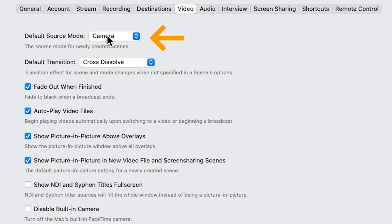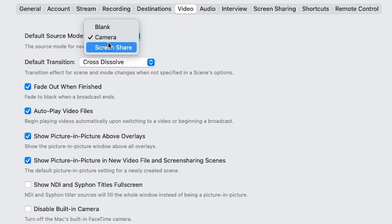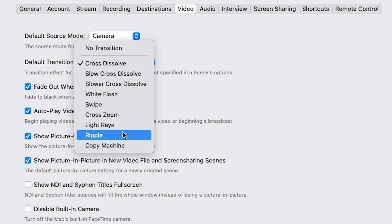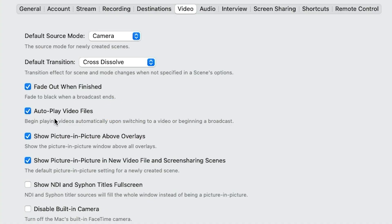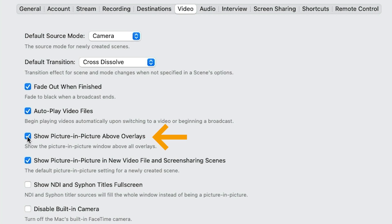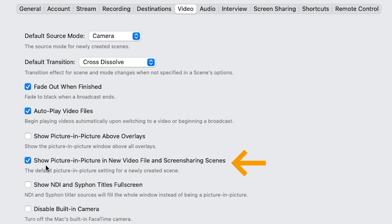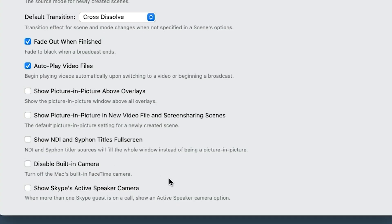Under video, the default source mode — when I open up a new scene, do I want it to start on camera, blank, or screen share? Default transition — when you're jumping from one scene to the next, there's a whole lot of transitions you can do. Some of these are pro ones, so if you don't see them all, it's because you're not on the pro license. Fade out when you finish your live — do you want it to fade to black or abruptly stop? When you go onto a scene with a video, do you want it to autoplay? Picture in picture above the overlays — I tend to turn this one off. And if you're running on a MacBook Pro and the laptop camera keeps coming in as the default, you can disable the built-in camera so it won't show as an option.